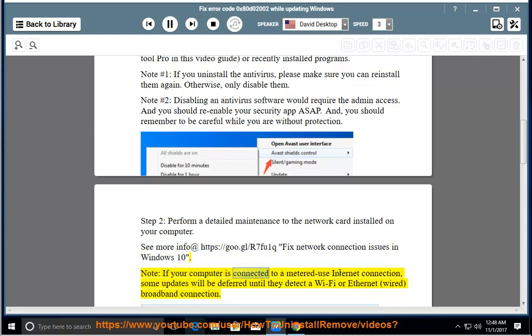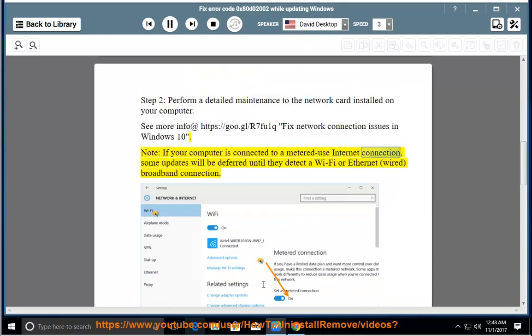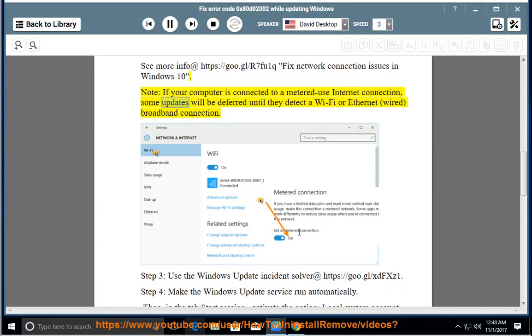Note: If your computer is connected to a metered internet connection, some updates will be deferred until a Wi-Fi or Ethernet wired broadband connection is detected.